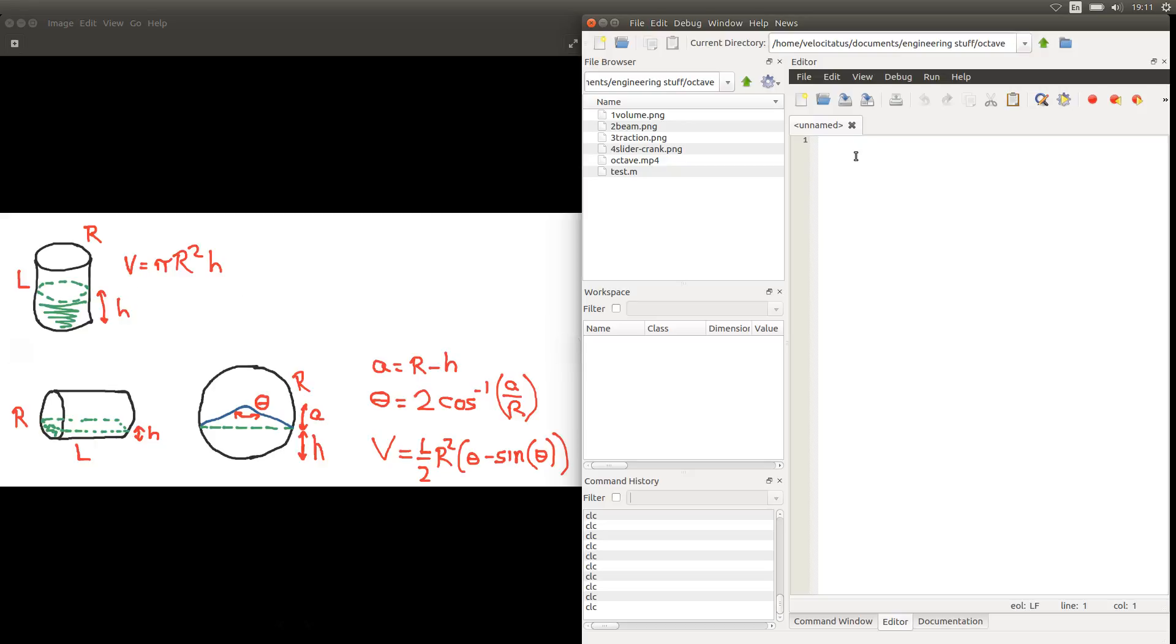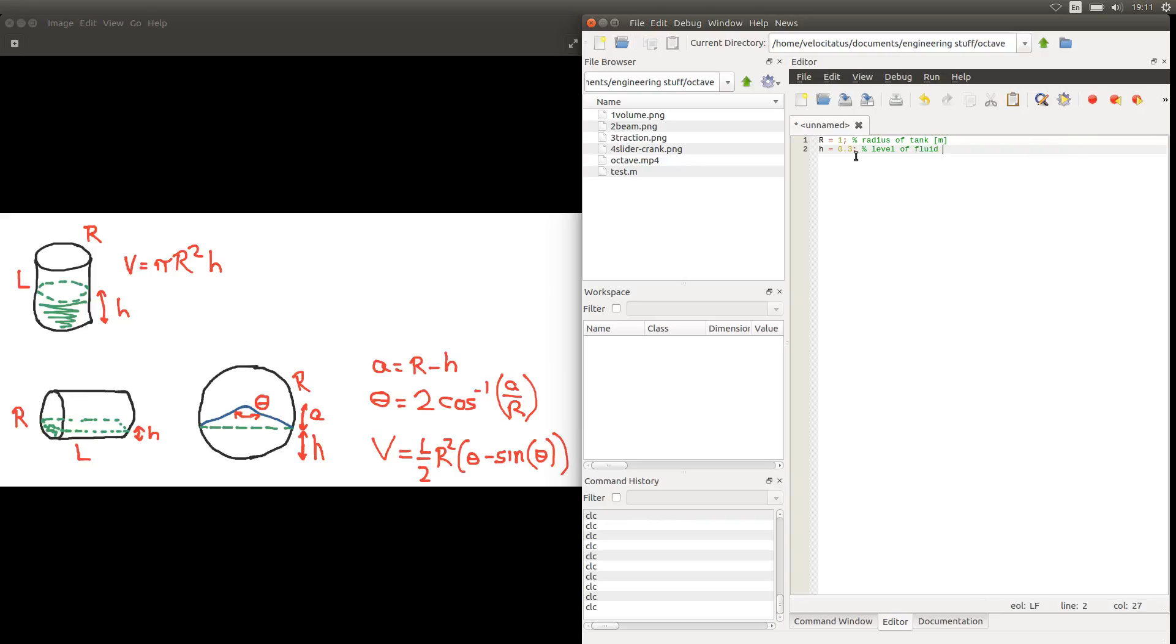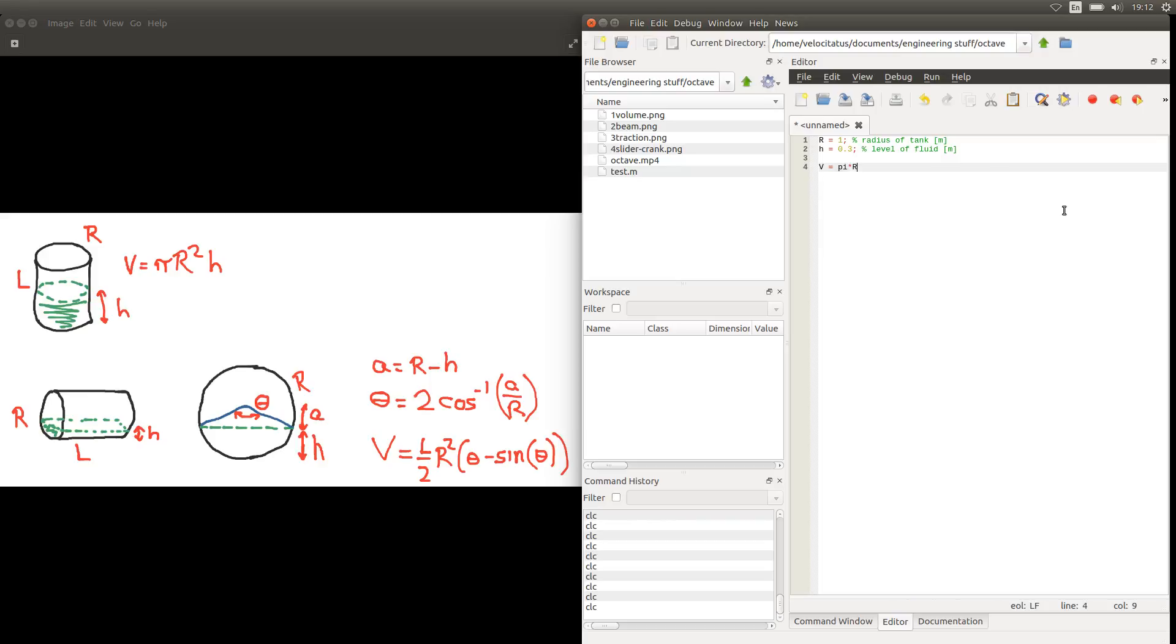So let's do that in Octave. Let's say, for example, we have a radius of 1 m. Remember that commenting what you're doing helps a lot other people understand what you're doing. And let's say that we have a level of fluid of 0.3 m. And then we can use this expression for the volume. Remember that we already have the value of pi built-in Octave, so we can just use it like this. And we set up the value of r here so we can use it and square it. And what's missing is the level of the fluid. We call it H.